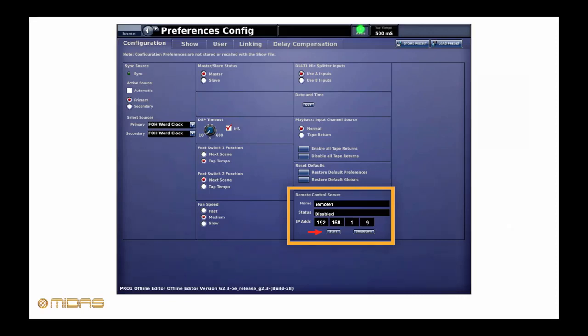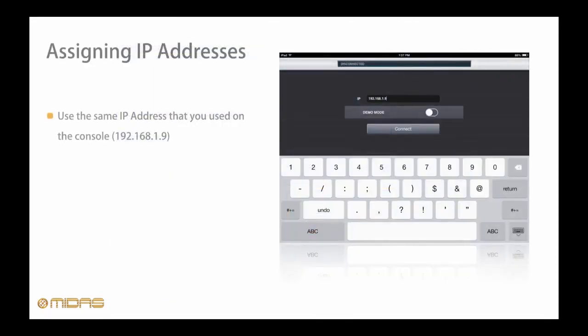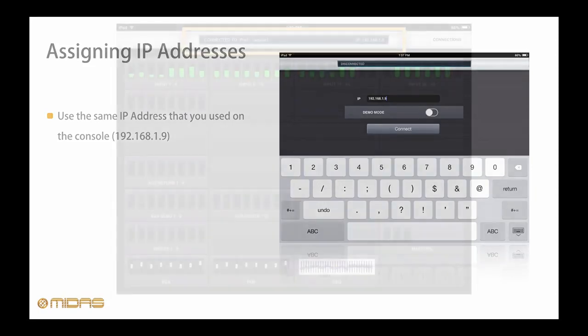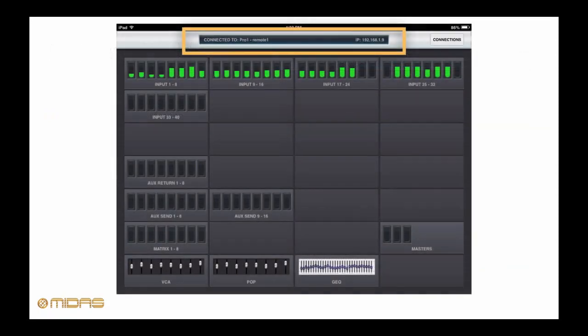Back on the iPad, open up Mixtender 2 and this is what you'll be presented with. Type in the same IP address 192.168.1.9 and press Connect. We are now connected. The status bar up at the top will reflect this and you'll even see metering if you have signal routed through the desk.